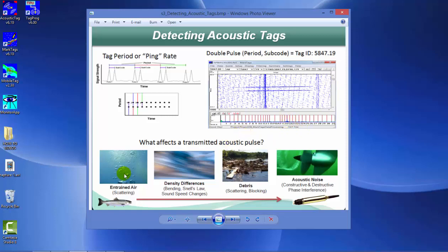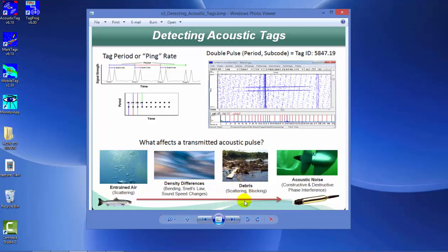Since the tag is acoustically based, the pulse from the tag can be affected by various factors. Entrained air, which is very common around hydropower dams, can scatter the pulse. Density differences in water can affect pulse travel. Debris or structures can scatter or block the pulse as it travels through the water.